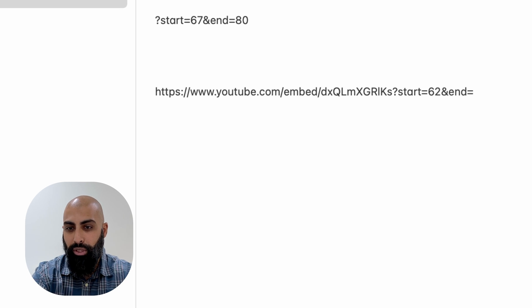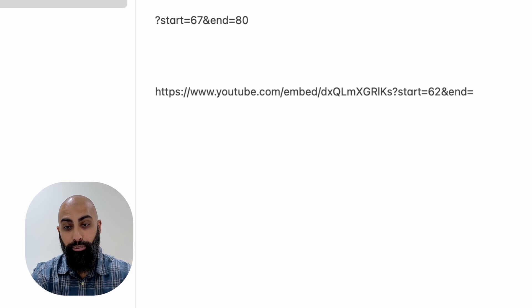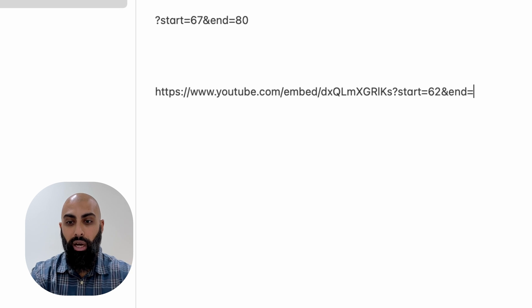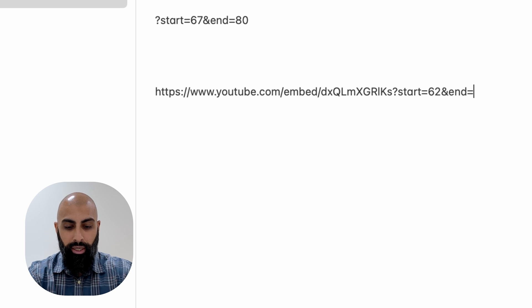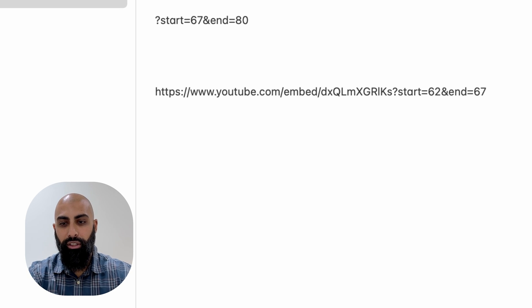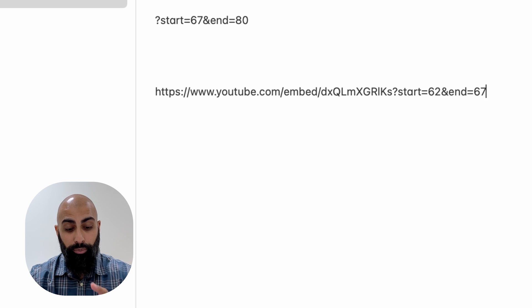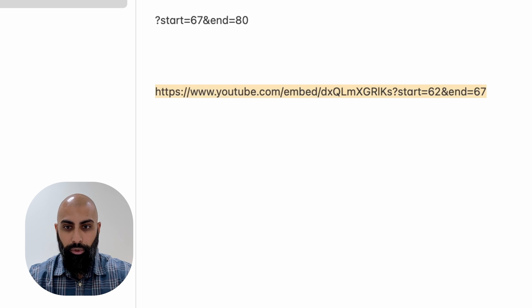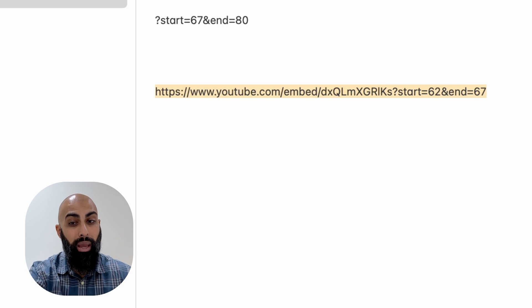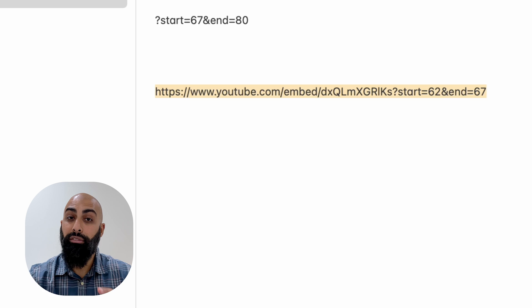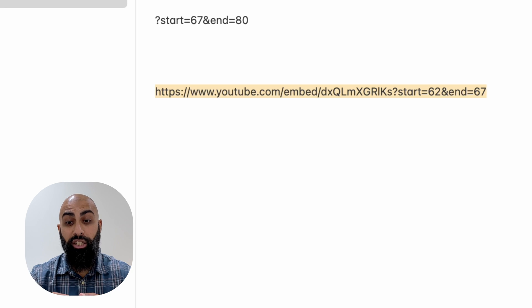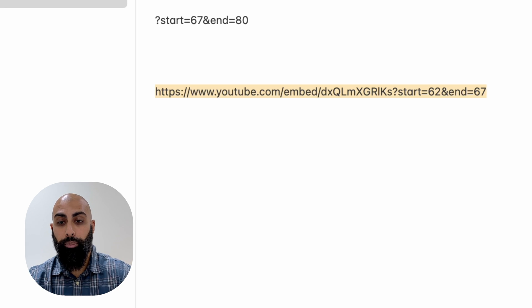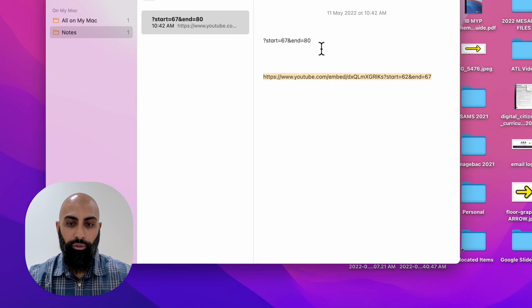Now just for the demonstration of this, to show you that this works, I'm going to do 67. So it plays for five seconds. So the video should play for five seconds. So I'm going to go ahead and copy this now. So I've got my embedded link and I've also added to it a start and stop time. So I've copied that.